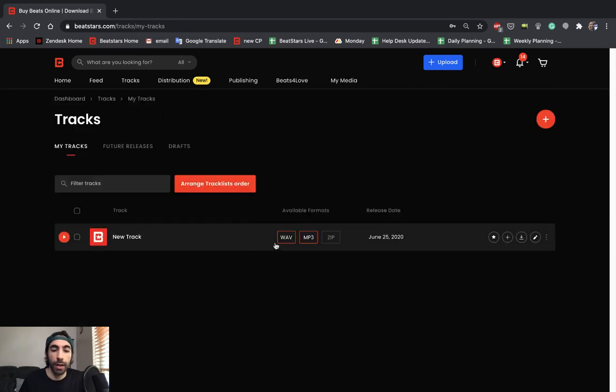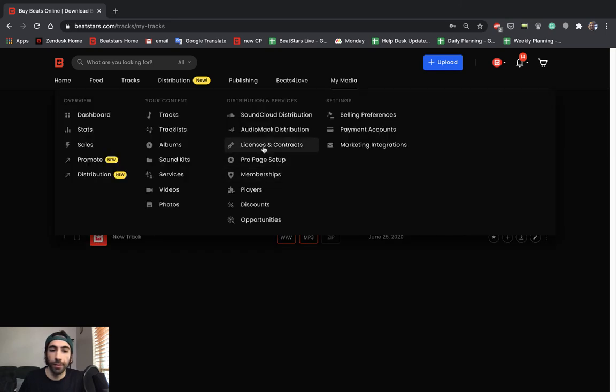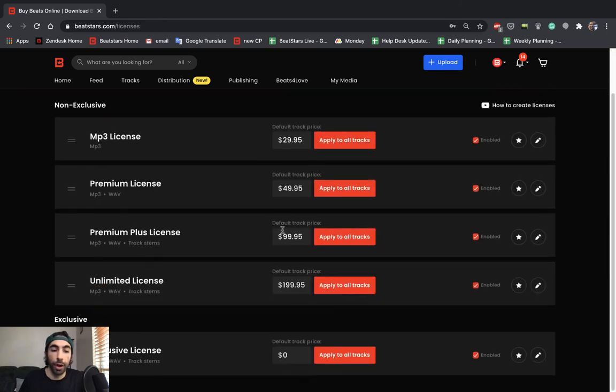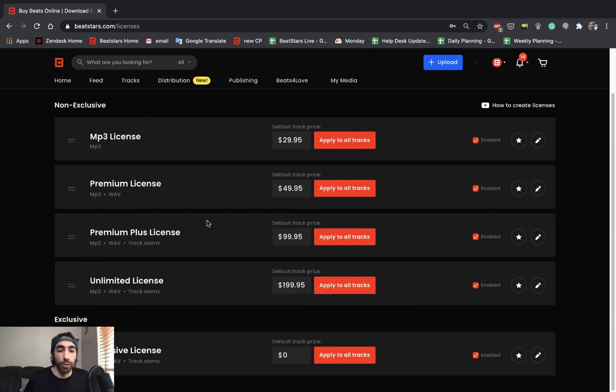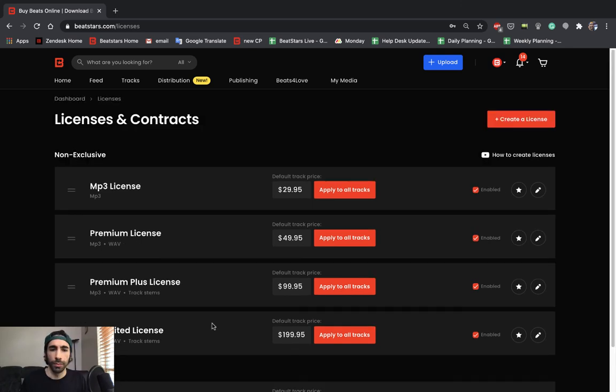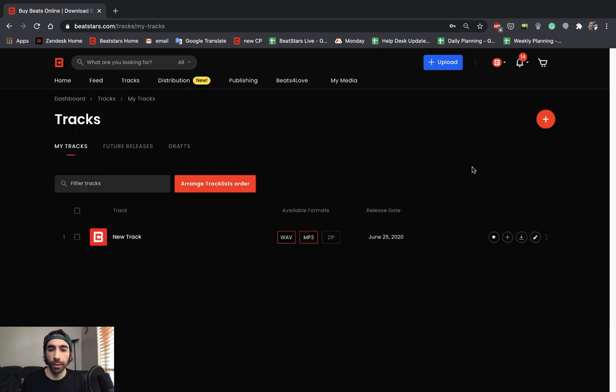I only have a WAV and an MP3 uploaded. And for these licenses, I promise that we're including track stems as well. So you need to make sure you have all the files uploaded according to what your license promises in order to have those licenses available for sale, because you can't sell something that you don't have to show you guys how to quickly fix that. I'm just going to go ahead and upload the zip files for that track.